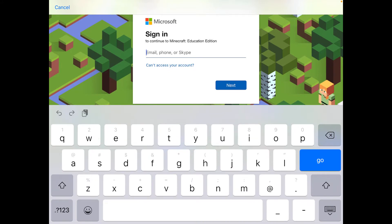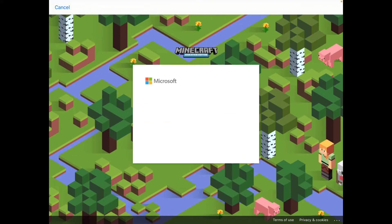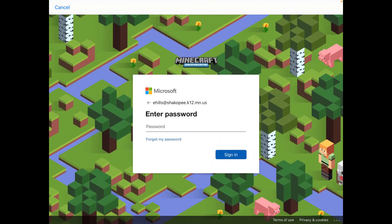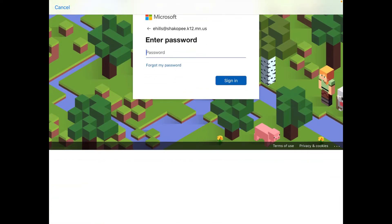Students will use their ShakpiSchools.org Gmail accounts. Tap next, then enter the password you use for Google and Canvas and other applications, and tap sign in.